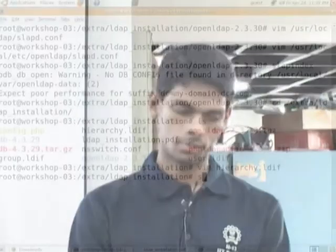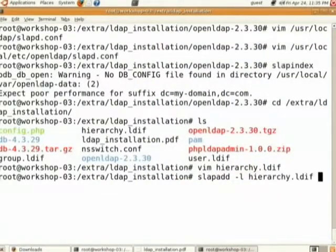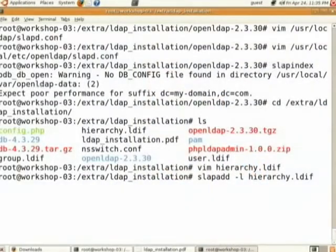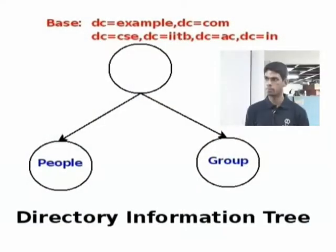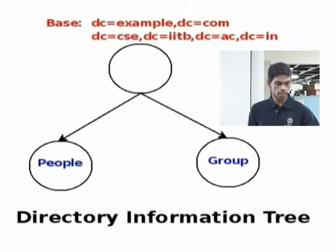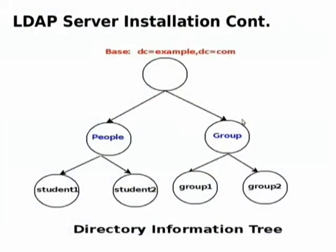Now we are going to add LDIF files into the database. The LDIF files contain a data dump which we are going to dump into the database. You can add this using the command 'slapadd -l hierarchy.ldif' and press Enter. We have entered the information corresponding to the root, people, and group nodes. Now let us see how to enter information for student1, student2, group1, and group2.